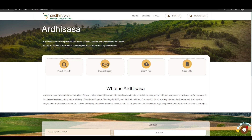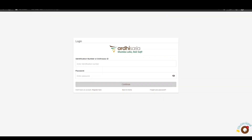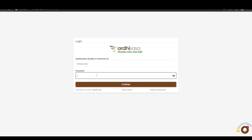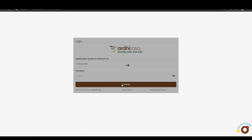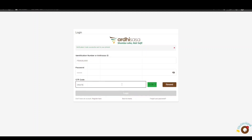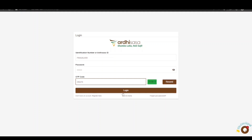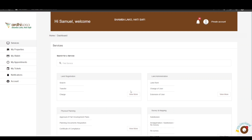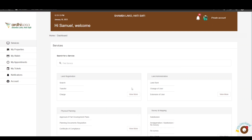The sectional property survey application process is initiated by a licensed surveyor registered on the Adisaza platform. To begin, you'll log in to the platform and enter your Adisaza user credentials — either the identification number or the Adisaza ID and the password used when creating your account — then click Continue. You will be provided with a one-time password (OTP) sent to your registered phone number. Once received, enter the OTP and click Login. You will then be navigated to the dashboard.